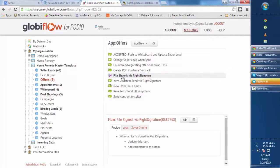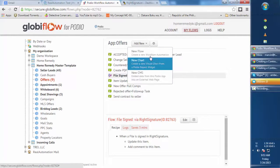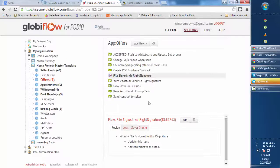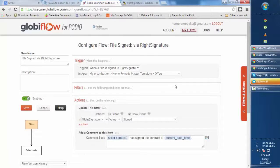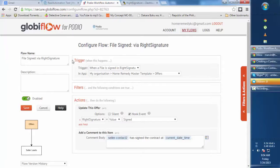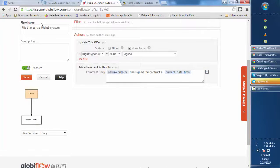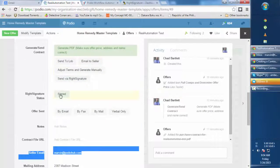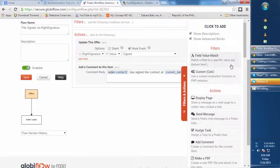The second flow is 'File Signed by WriteSignature'. If you're doing this for the first time, add a new flow and select 'WriteSignature Document Signed'. Once you click that, you'll be redirected to the setup page. This flow simply captures that the email recipient you sent the contract to has signed it. Globiflow then updates the item by changing the 'WriteSignature Status' field to 'Signed'.